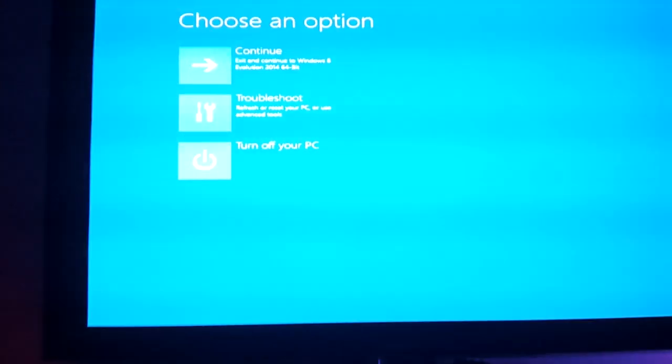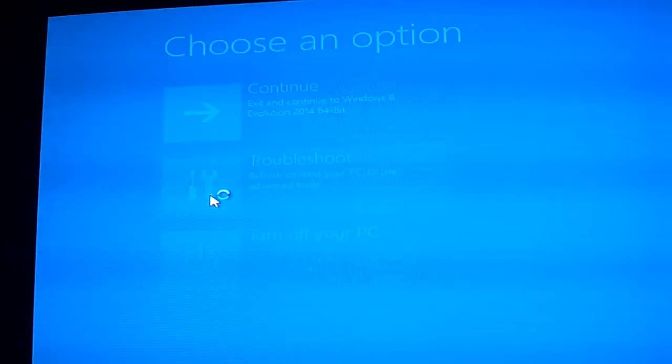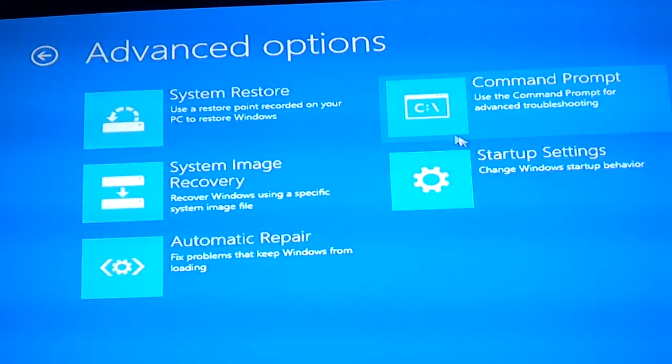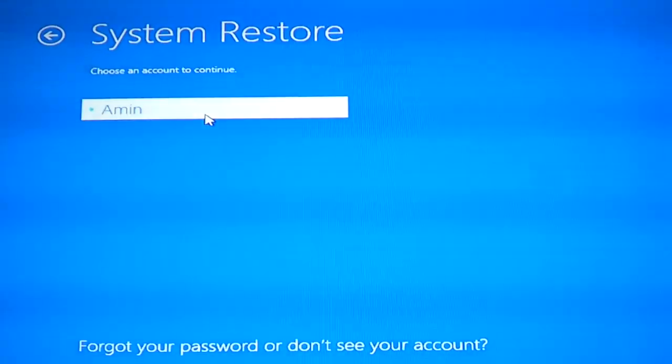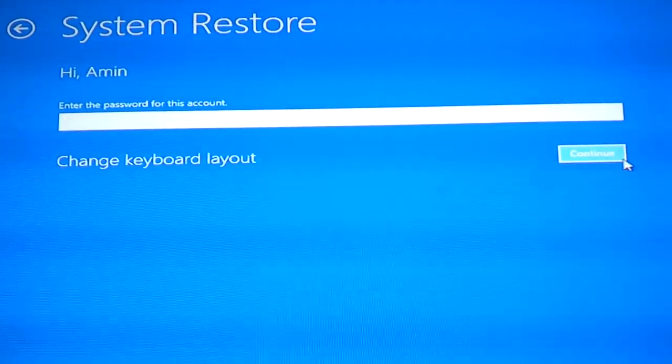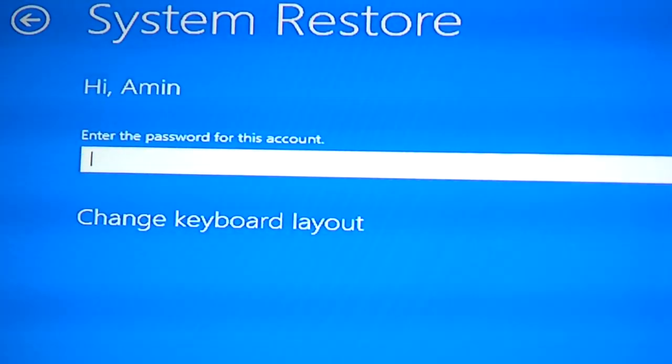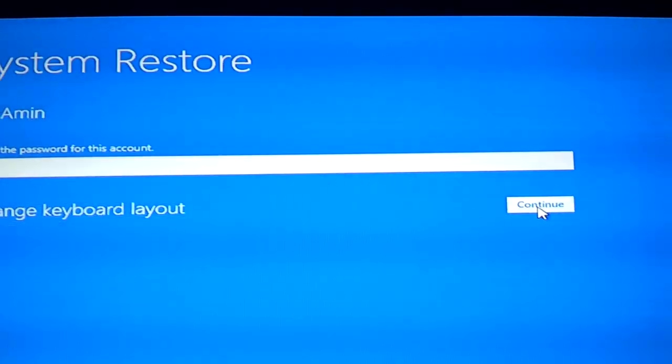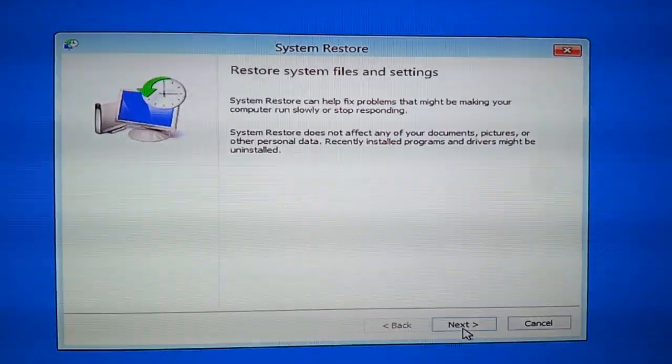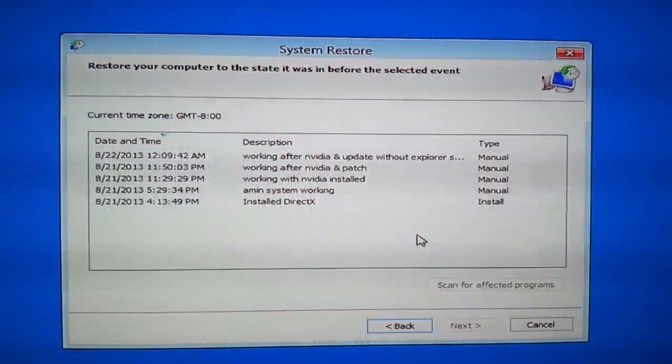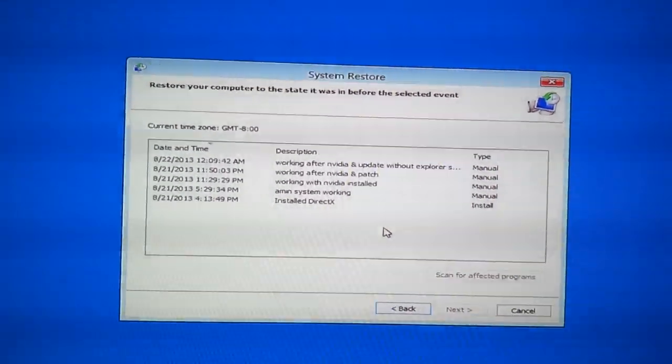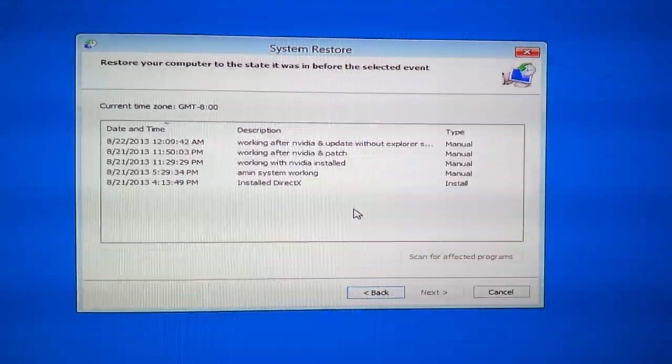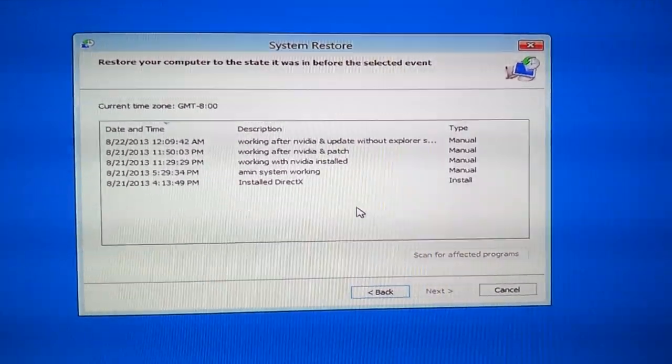Just wait for it. Now from here you go to Troubleshoot, you go to Advanced, and then you go to System Restore. If you've got a password, enter your password account. So I don't have one, I'll just press continue. And then on the system restore, you just click Next.